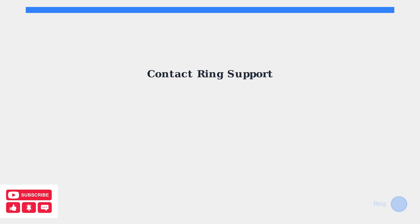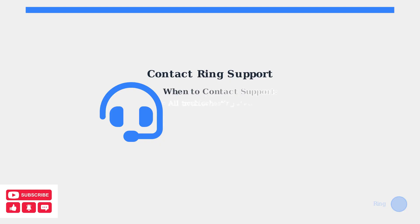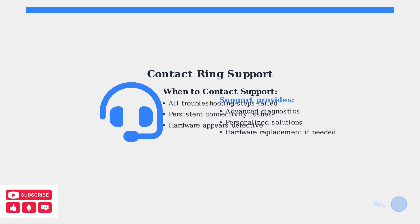If all troubleshooting steps fail to resolve your Ring base station connectivity issues, don't hesitate to contact Ring support. They have access to advanced diagnostic tools and can provide personalized assistance for your specific setup. Thank you.